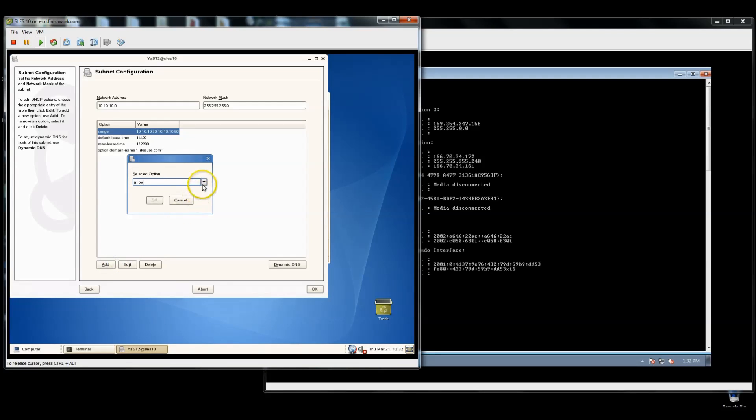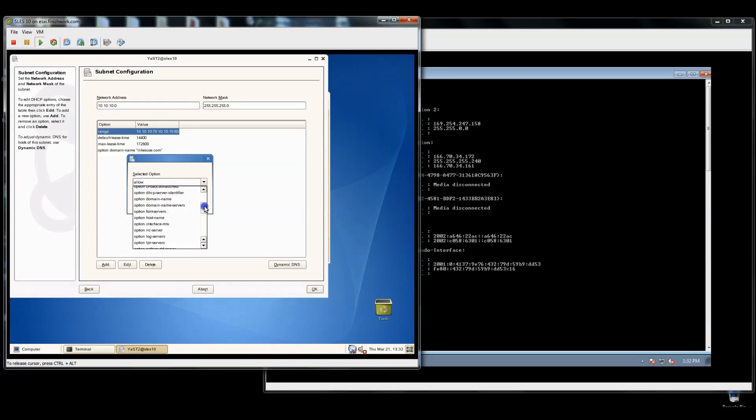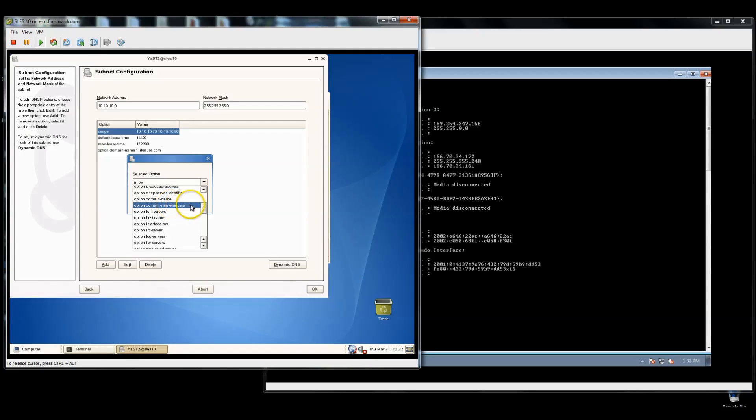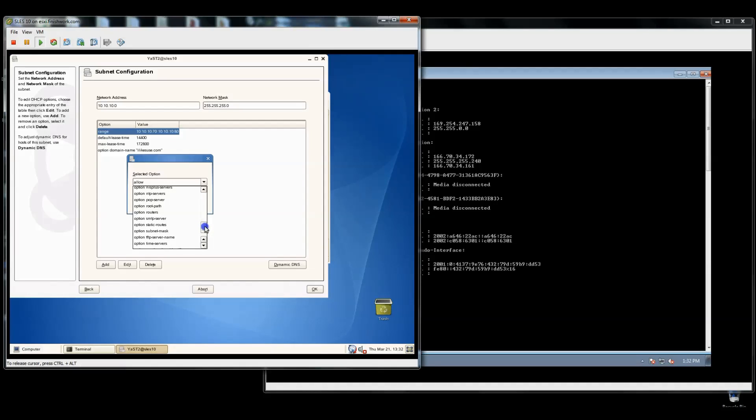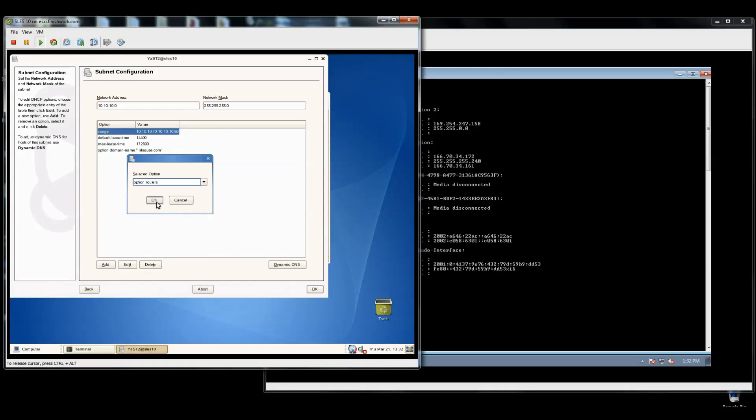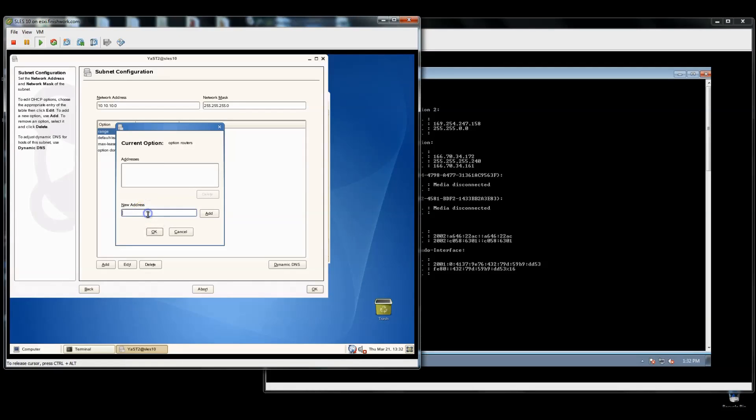I'm going to add a couple of more options. Actually, we'll just add in one more. I've got the domain name servers, but those are coming from the other section because I haven't removed them. And then we'll go ahead and add option routers, which is our default gateway, which is also in the other section.